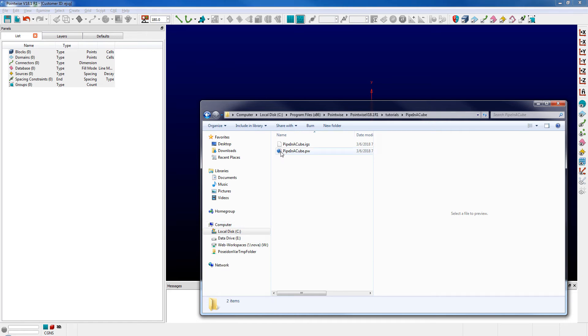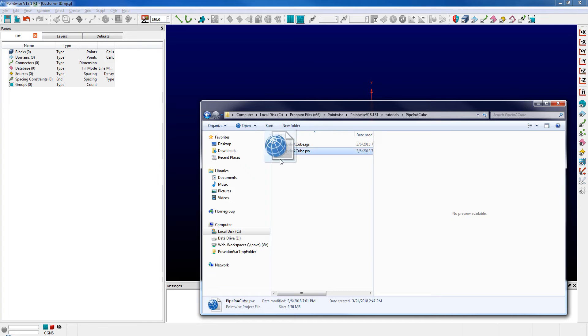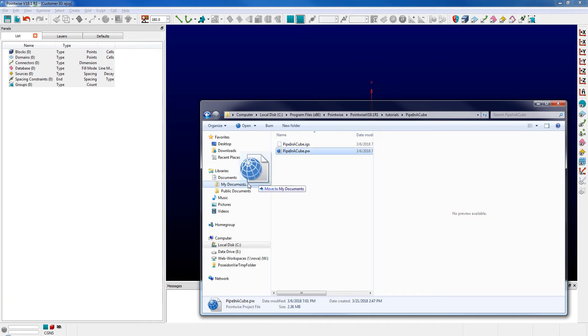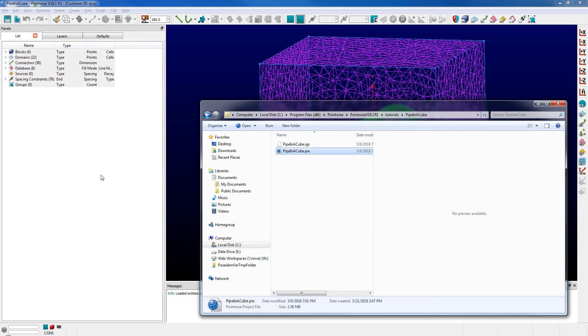I'm just going to click and drag the pipe and cube.pw file, which is a restart file, and drop it directly onto the PointWise interface.